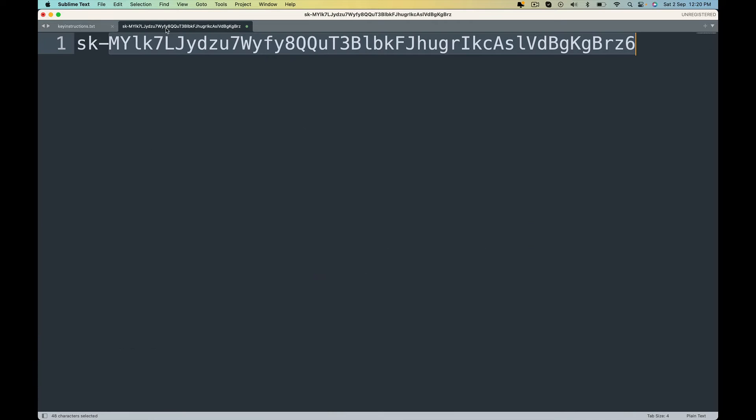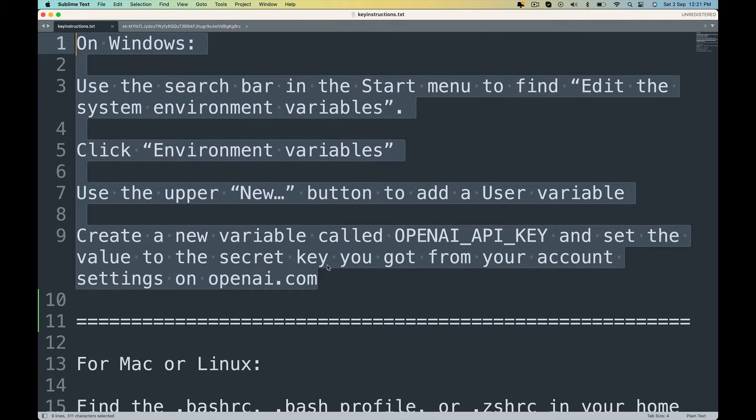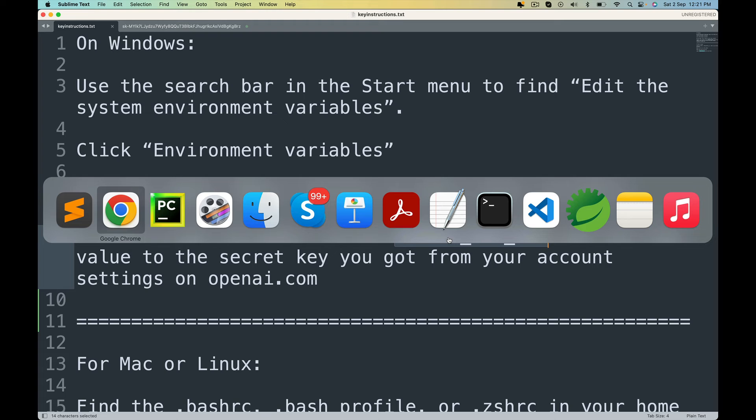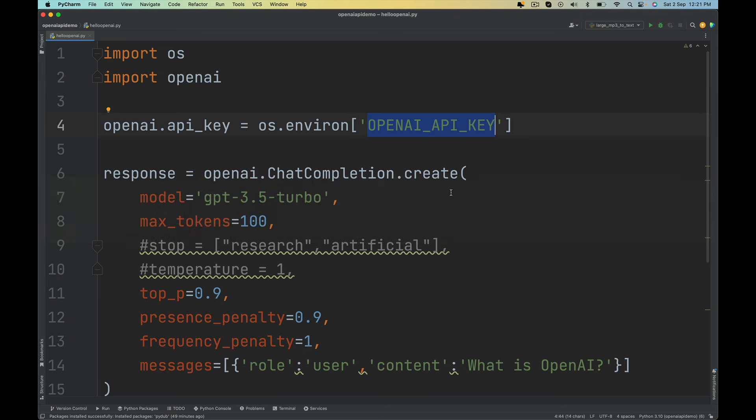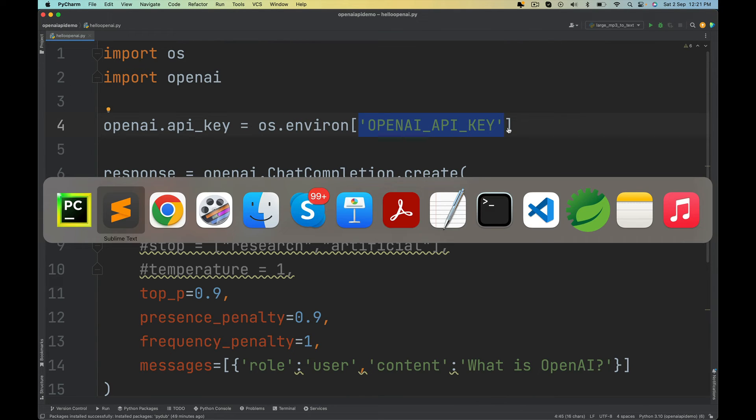The value for it will be your key here. The entire key. Paste it. Copy and paste it under the value. So create an environment variable called OPENAI_API_KEY because we will be using it in our program in the next lecture. Instead of hard coding the key, we will be reading it from the environment variable and we will be using it.